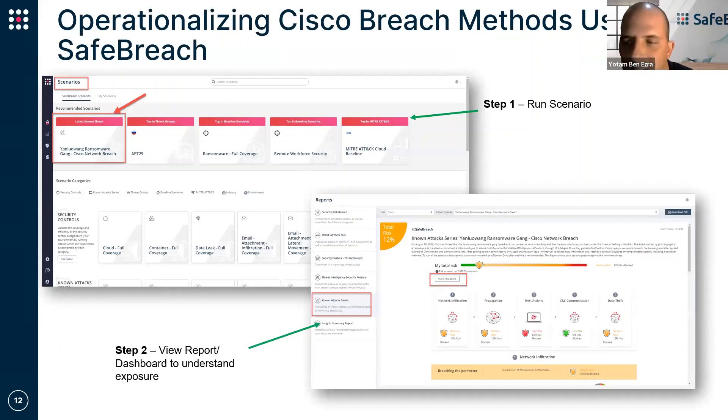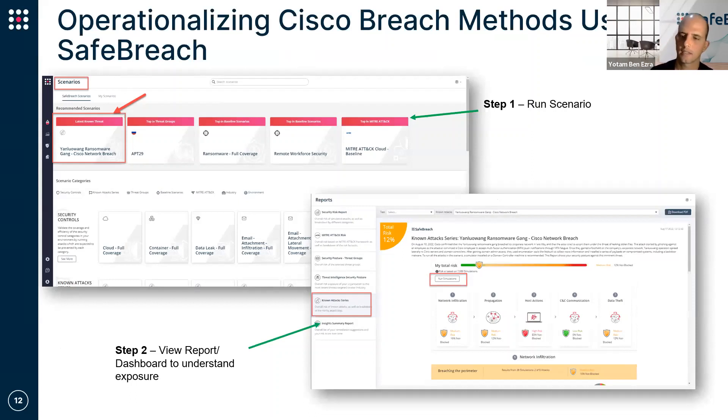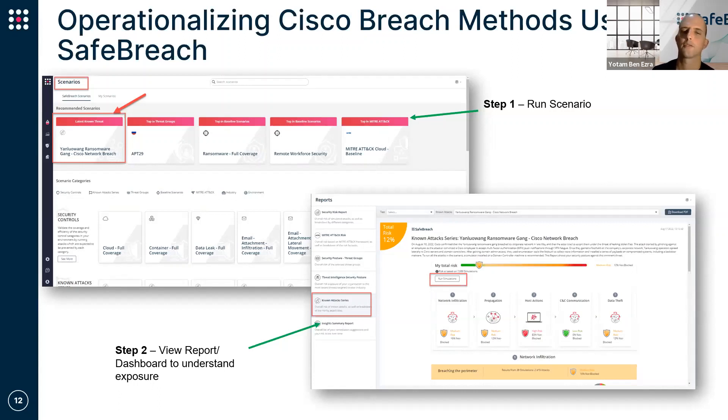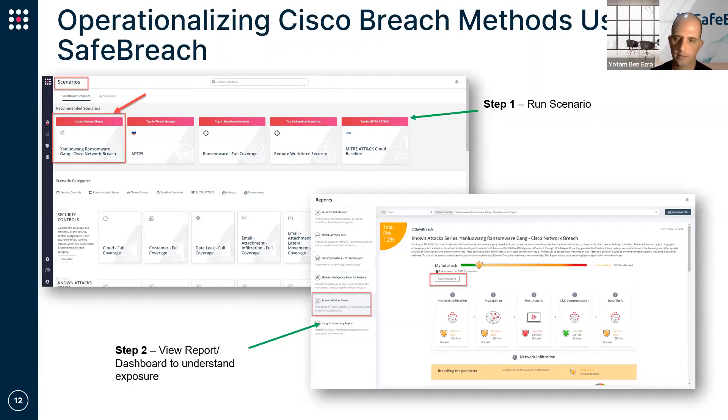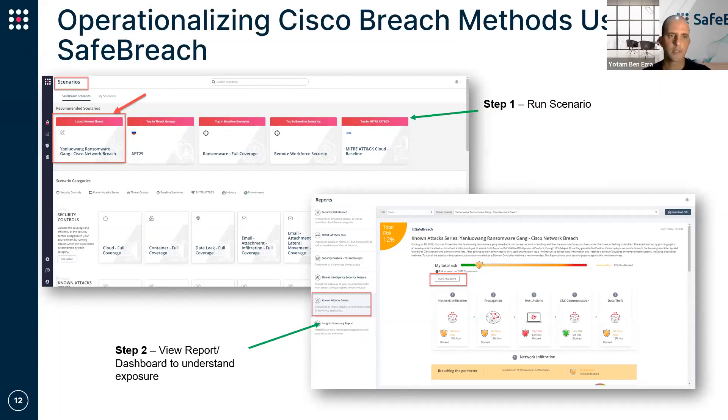Yotam, let's move to you. Yeah, thanks, Itzik. Very interesting. What I want to quickly go through is, first of all, what does it take for a SafeBreach customer, SafeBreach user, to actually run this scenario related to that breach in their platform today?